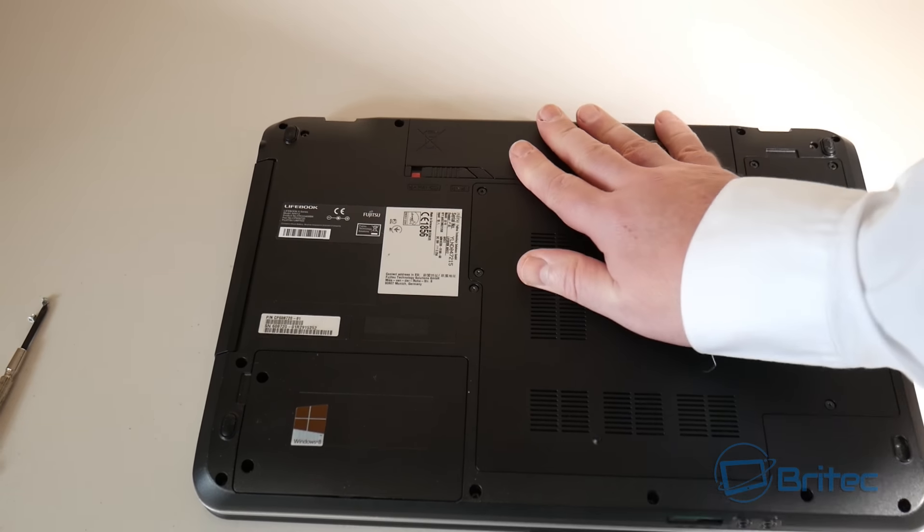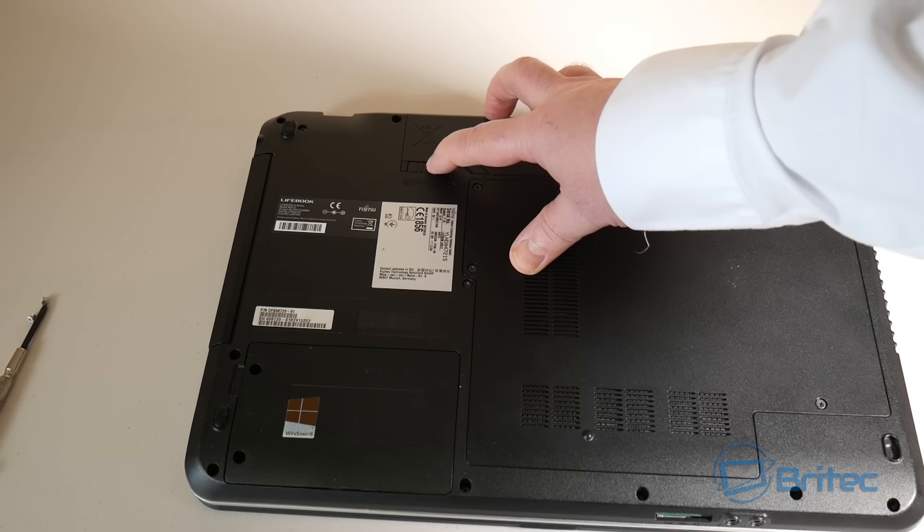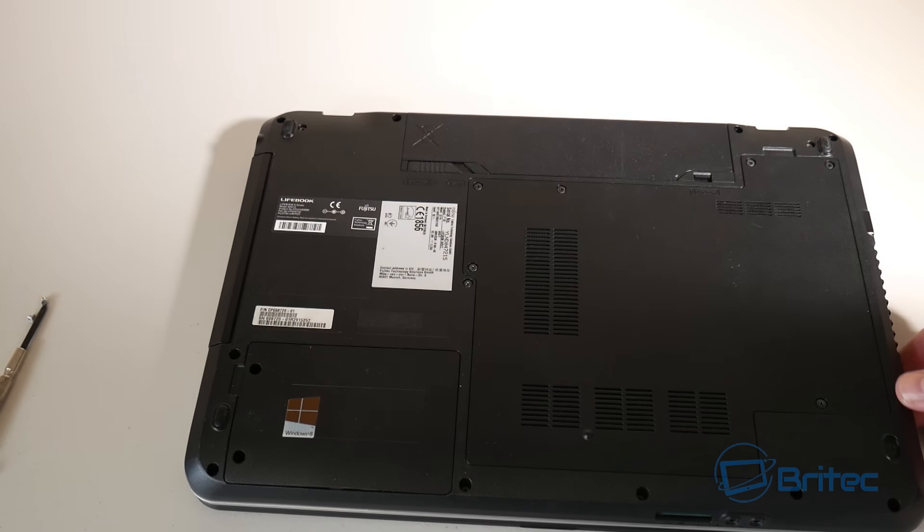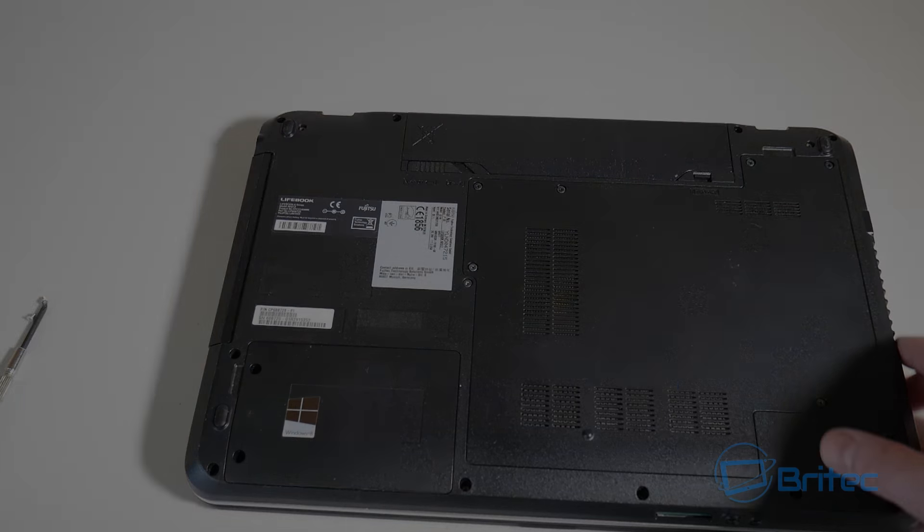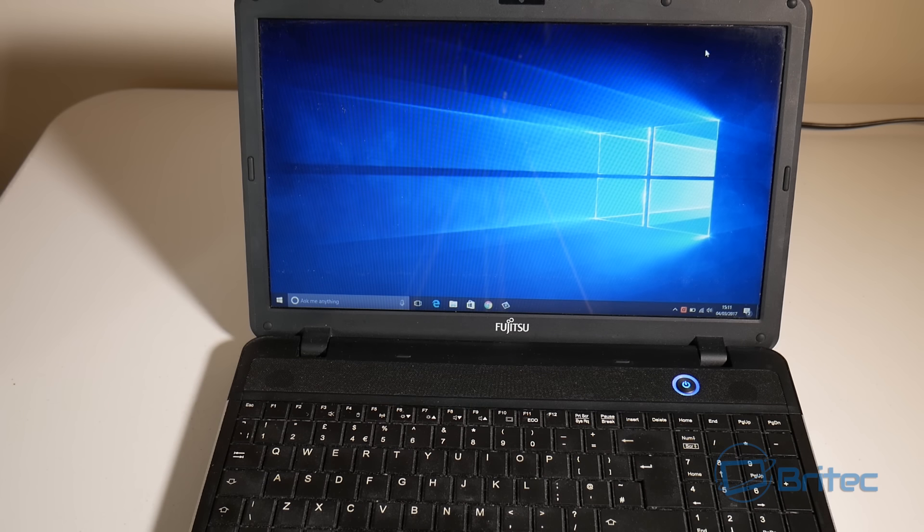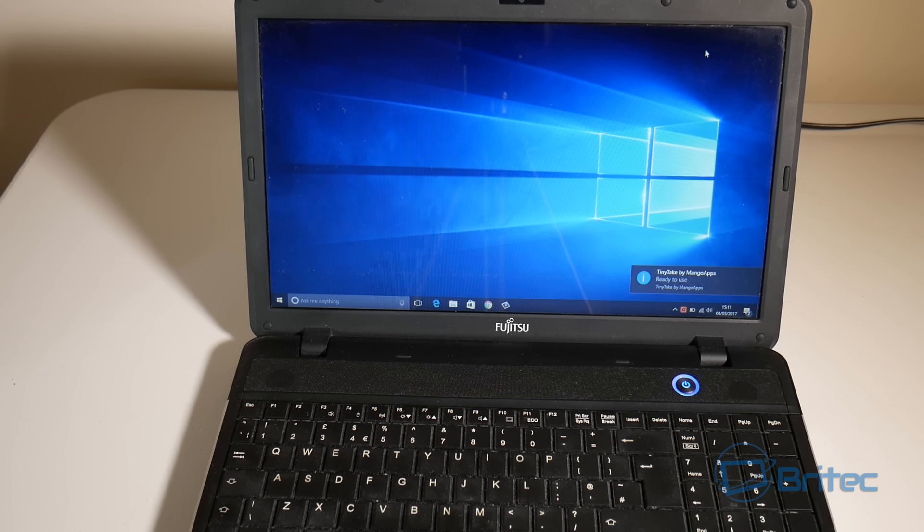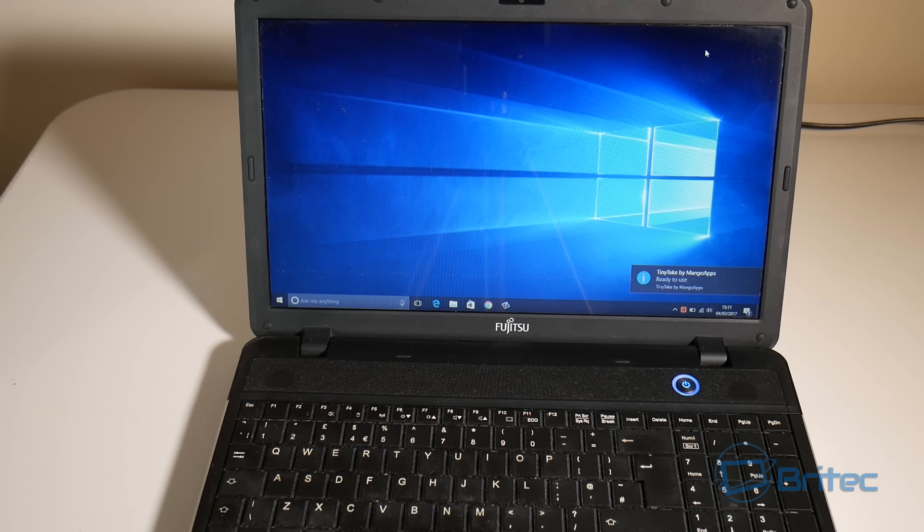Put a bit of power to it and then turn it on. Let's see if she fires up. There you go, back to the desktop completely cloned across. That's basically how you can upgrade your laptop hard drive to an SSD hard drive without reinstalling Windows.